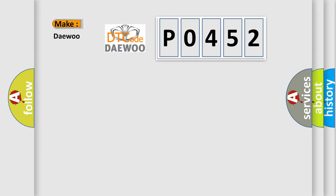So, what does the Diagnostic Trouble Code P0452 interpret specifically?